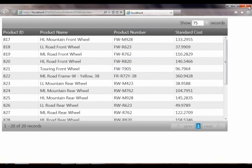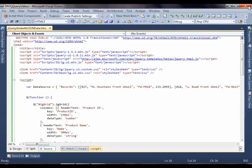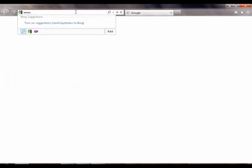Theme roller is a jQuery UI standard for styling and our controls comply with that. What I'm going to do here is go to jQuery.com and bring in a theme roller style.